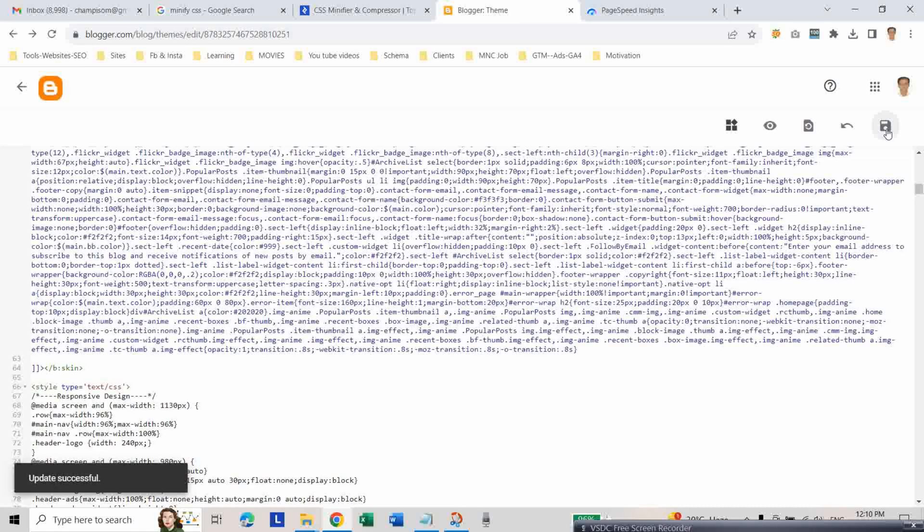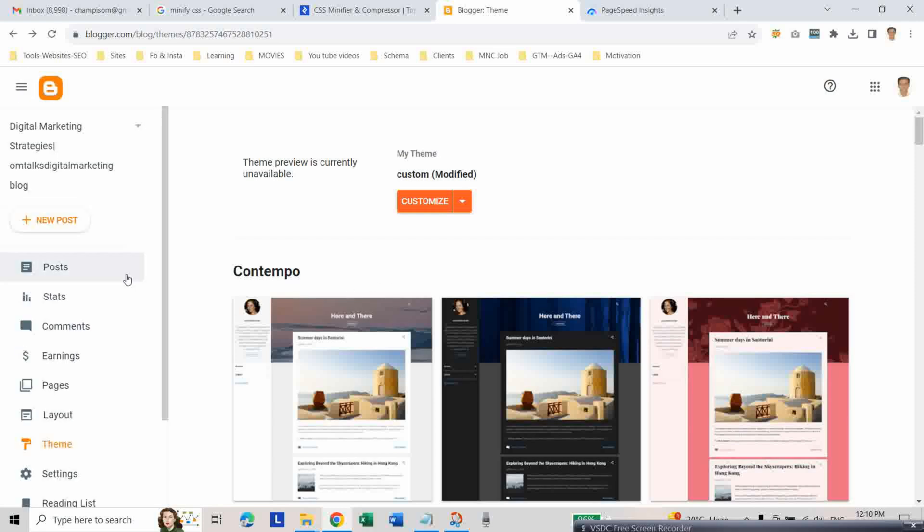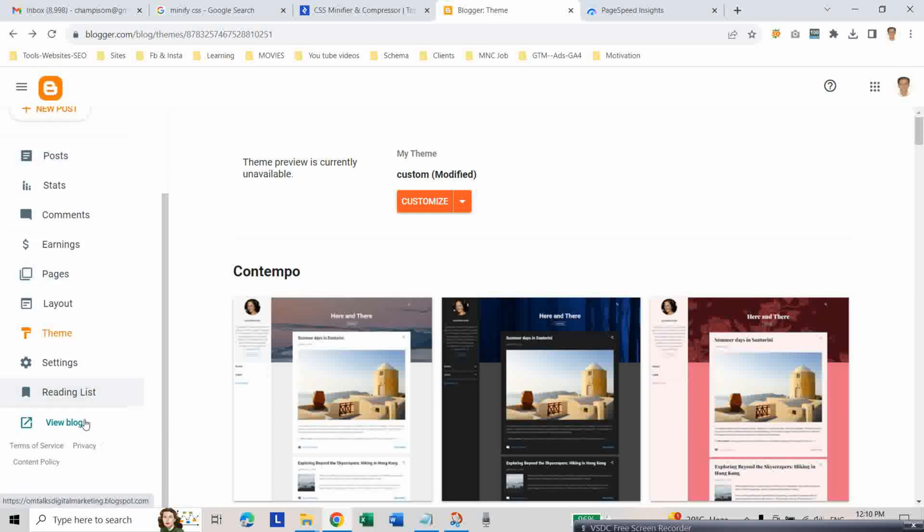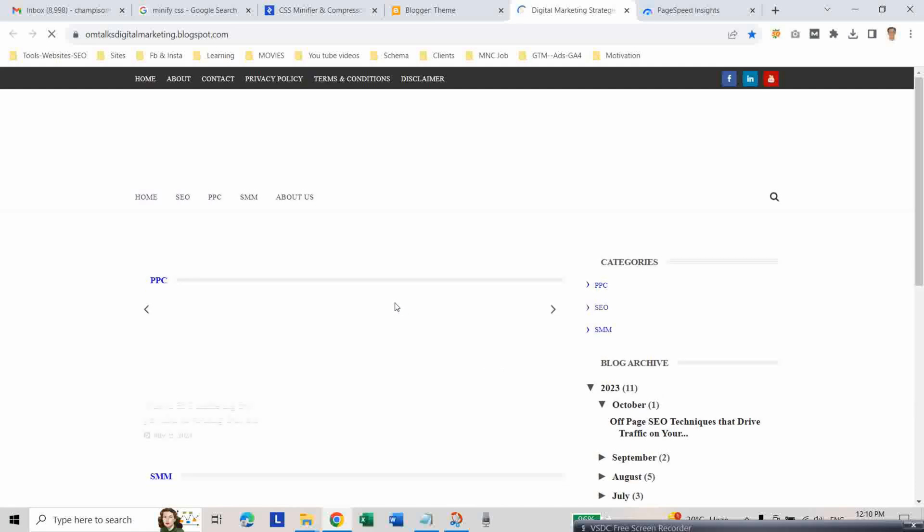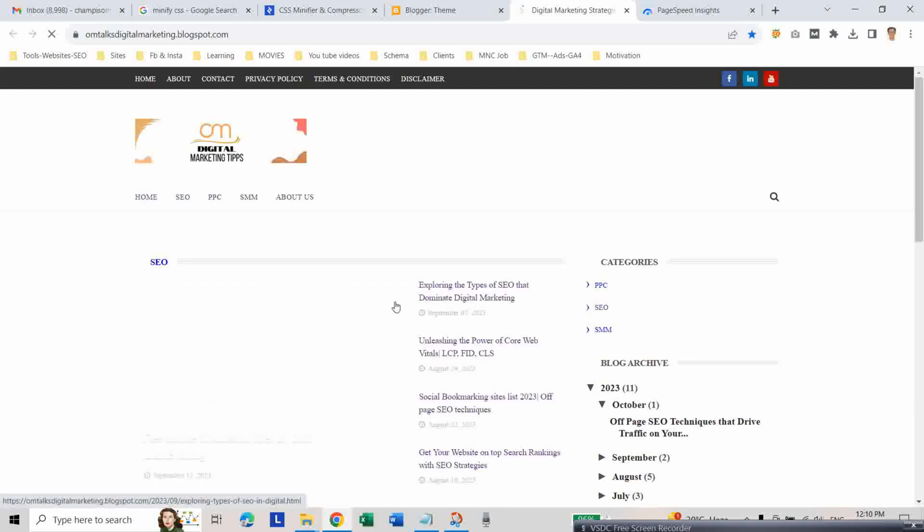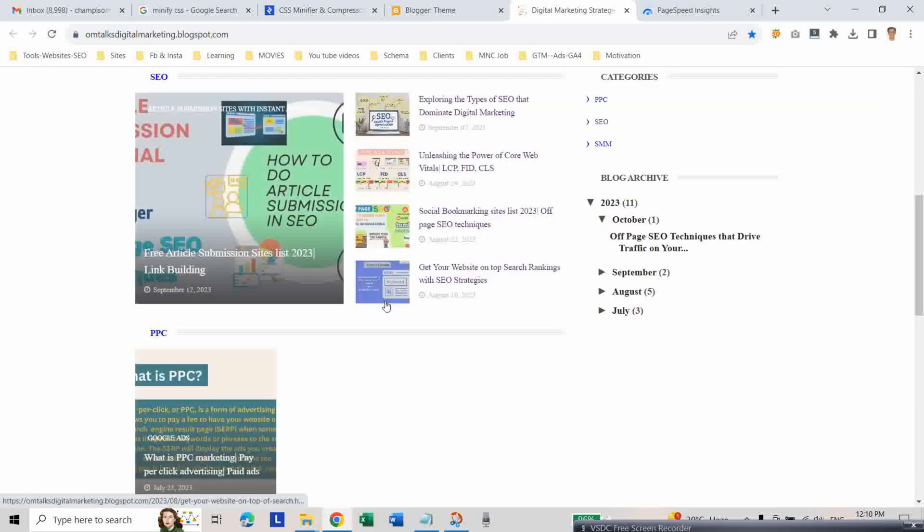Update is successful. Let us check the blog to see if any changes happened to our widgets. As you can see, nothing has changed.